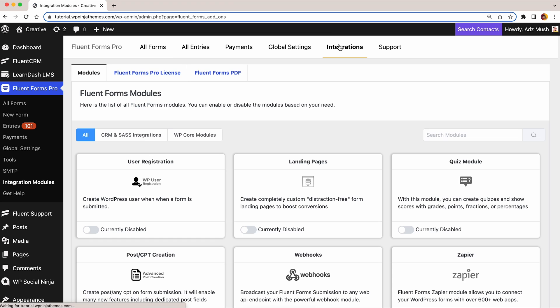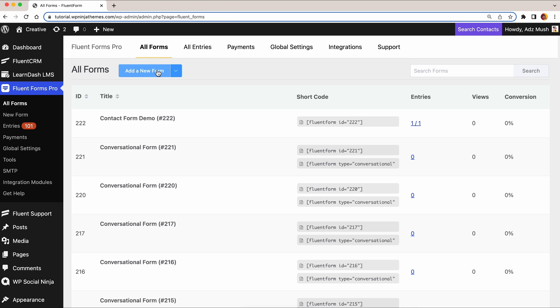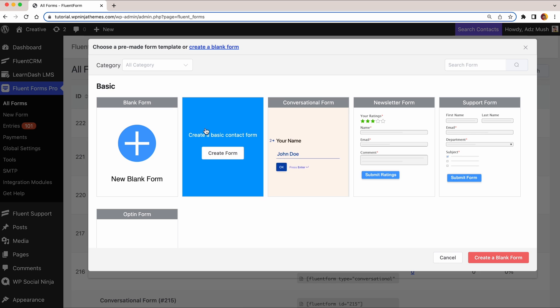First, enable the Quiz module from Integrations. Now start building your quiz by creating a form.